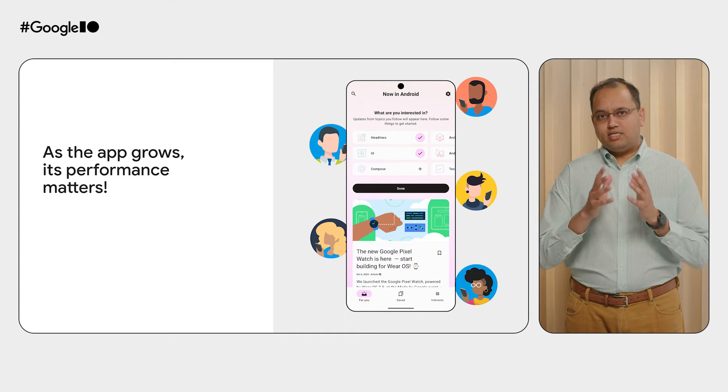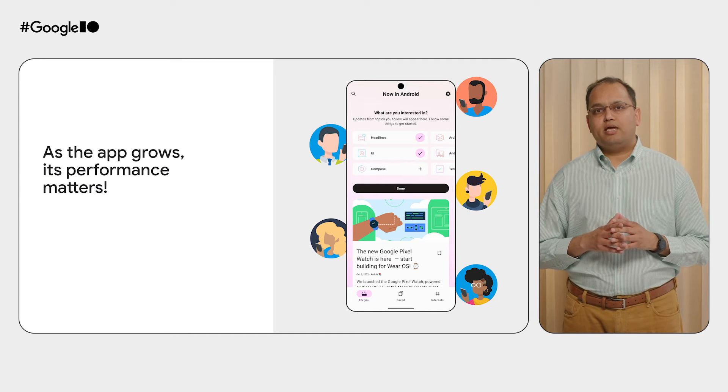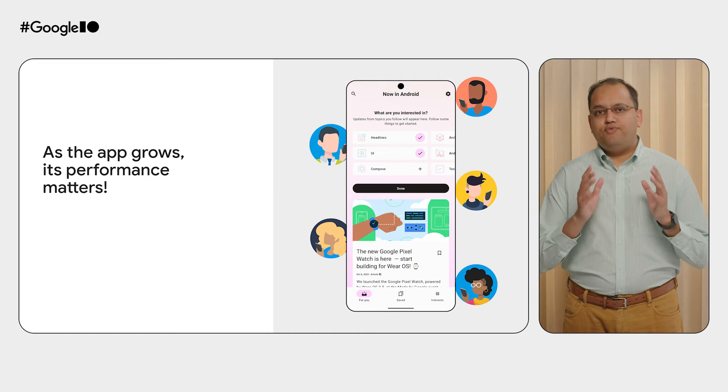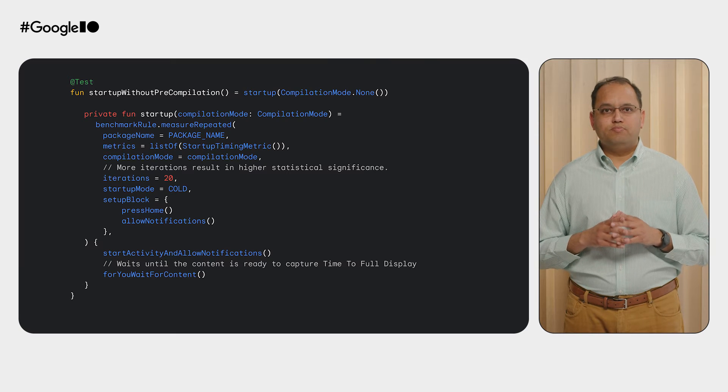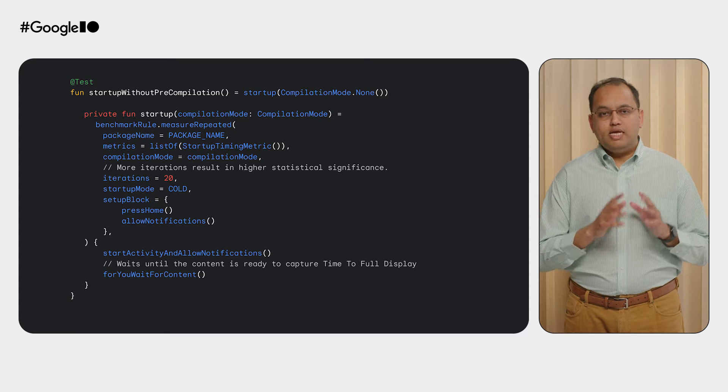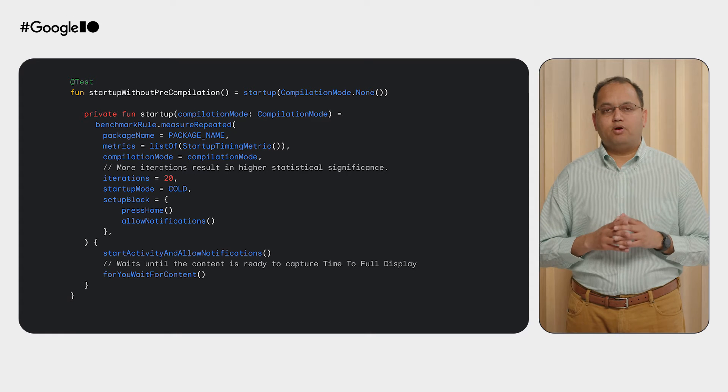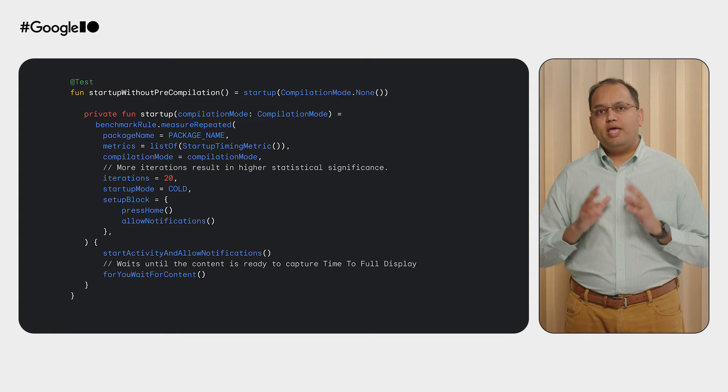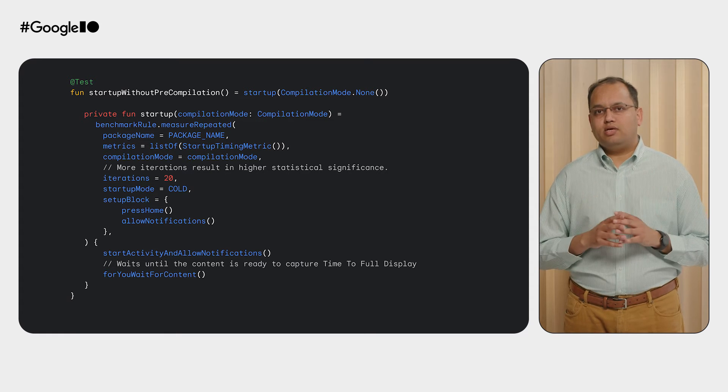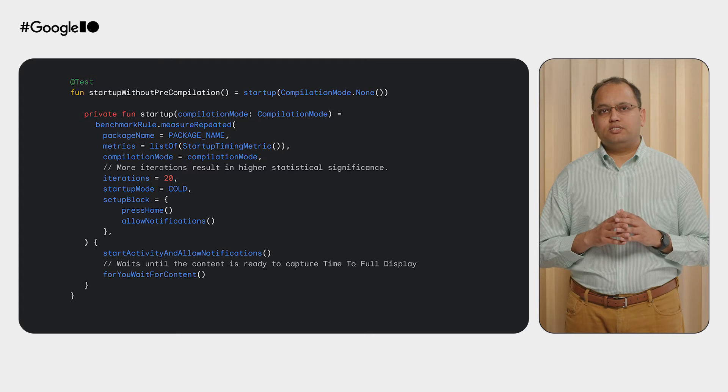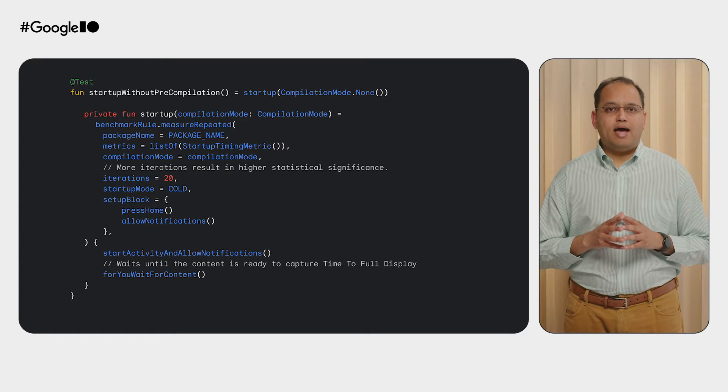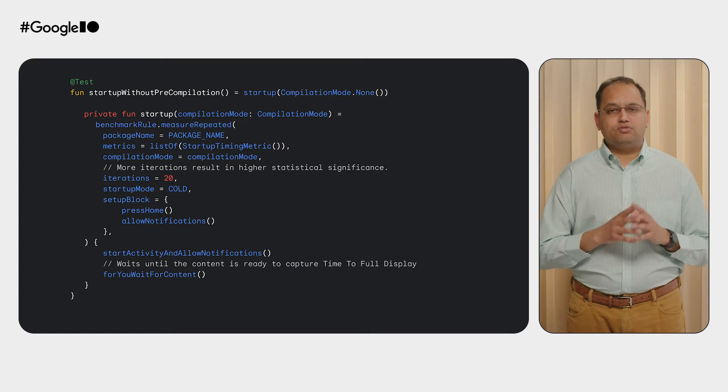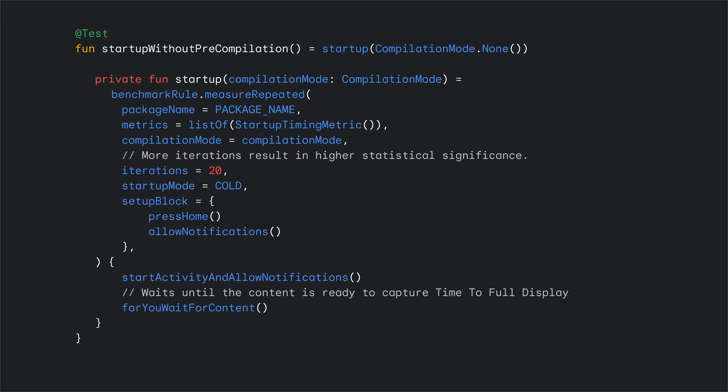Let's take a detailed look at the app startup time and see whether we can improve it. Monitoring and improving startup metrics locally is really important. This allows us to A-B test locally and check for performance regression before a new version of the app is released to the users. We are using the Macro Benchmark library to inspect the app startup timing for the release variant of NowInAndroid app.